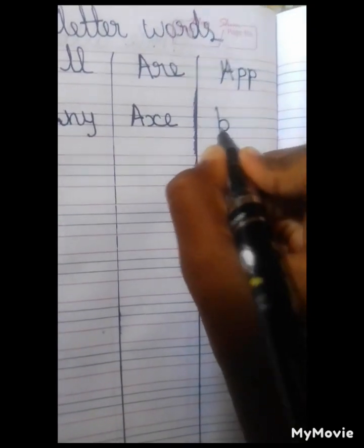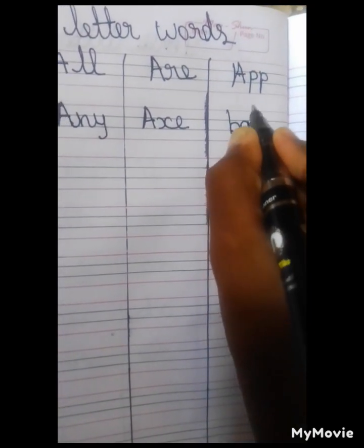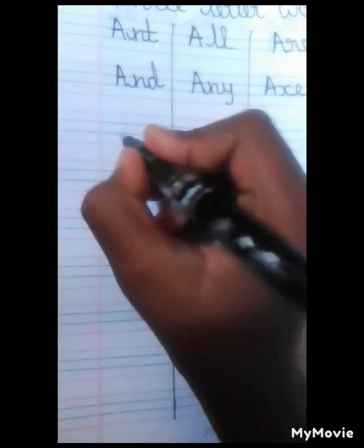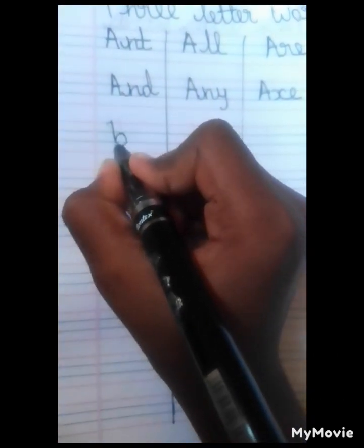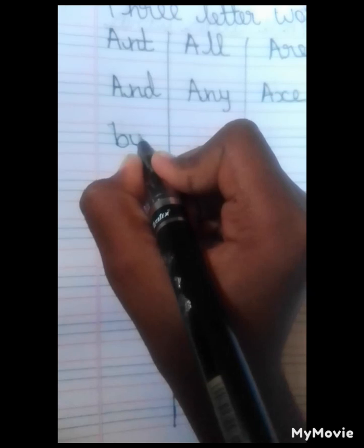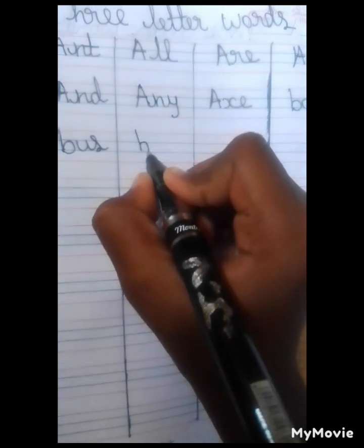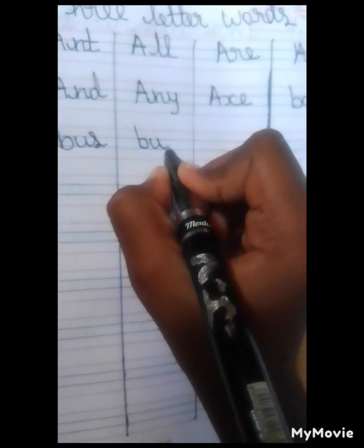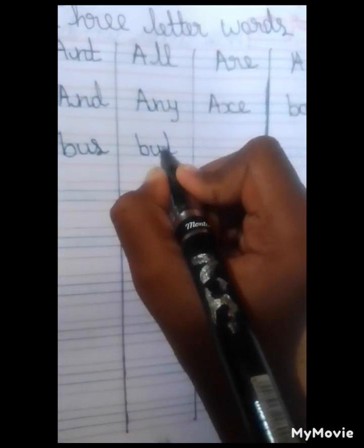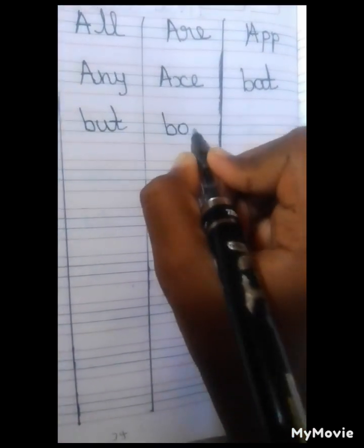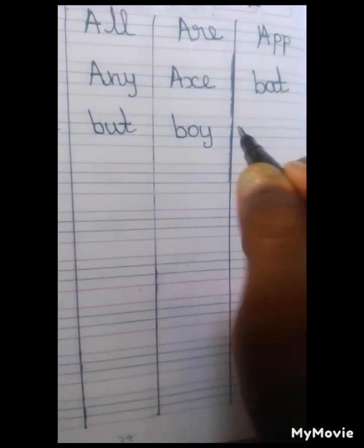B, A, T. Bat. B, U, S. Bus. B, U, T. Bat. B, O, Y. Boy.